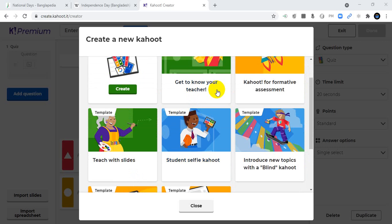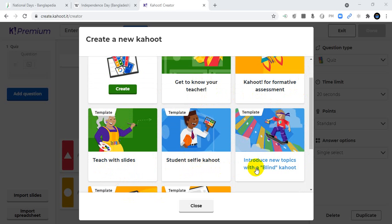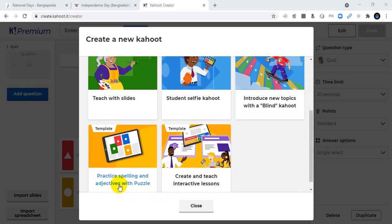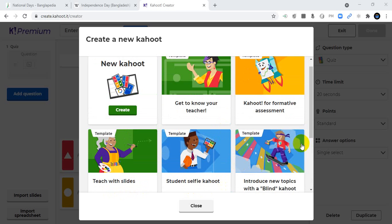You can also choose other activities such as: get to know your teachers, Kahoot for formative assessment with slides, student selfie Kahoot, introduce new topics with a blended Kahoot, and practice spelling and adjectives with puzzles. You can choose any of them for better learning.